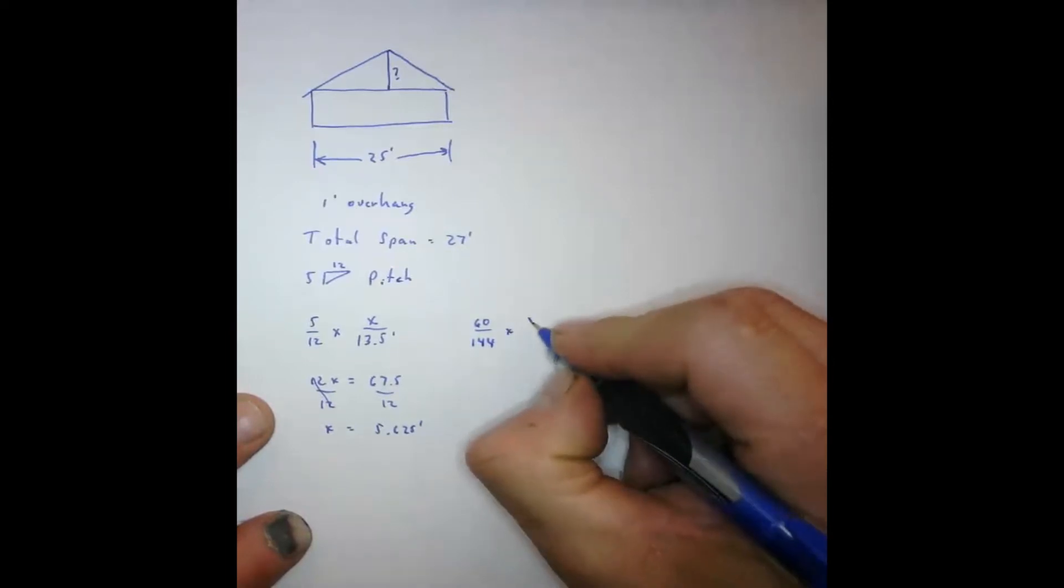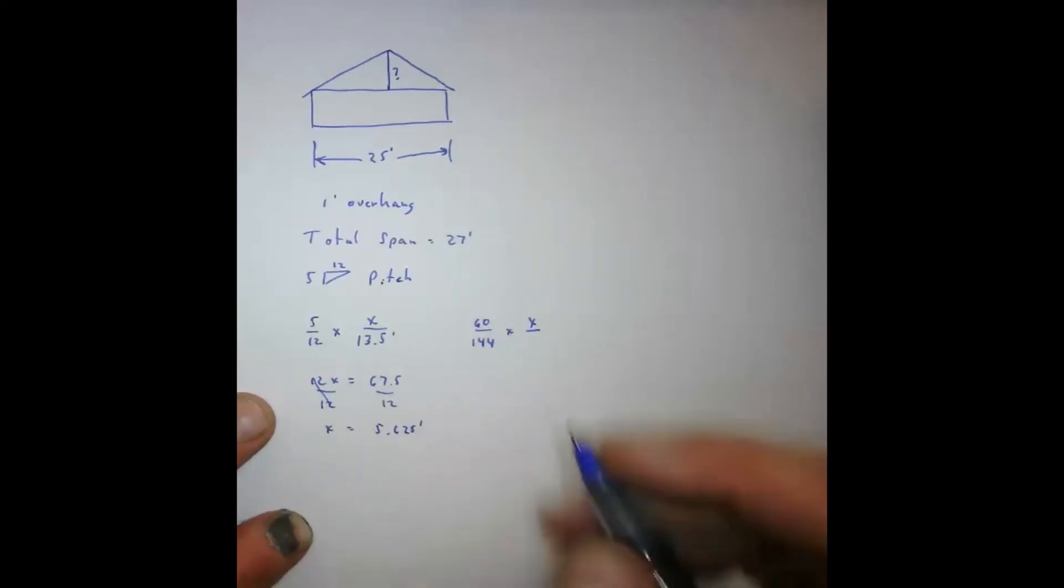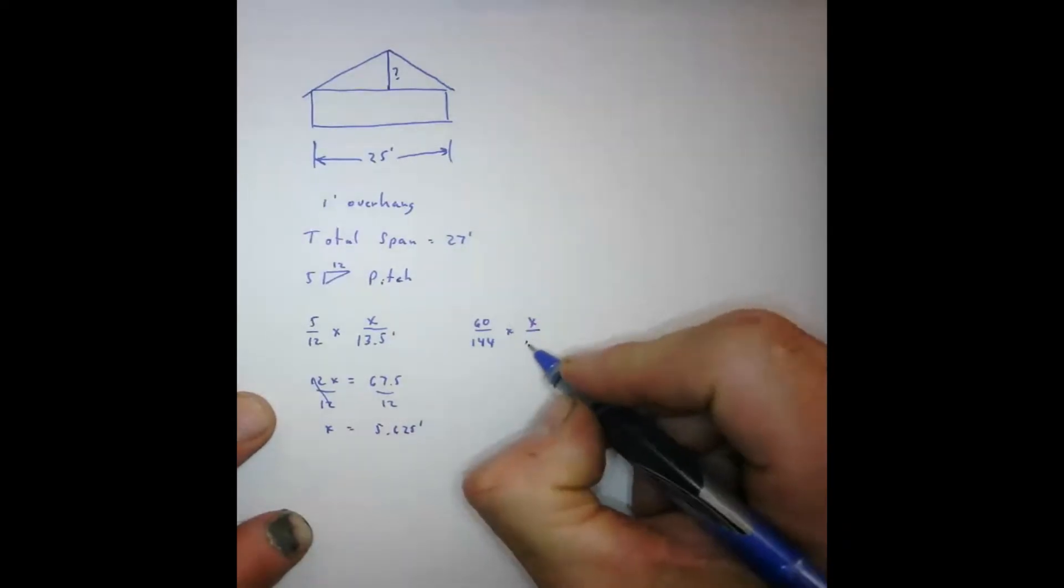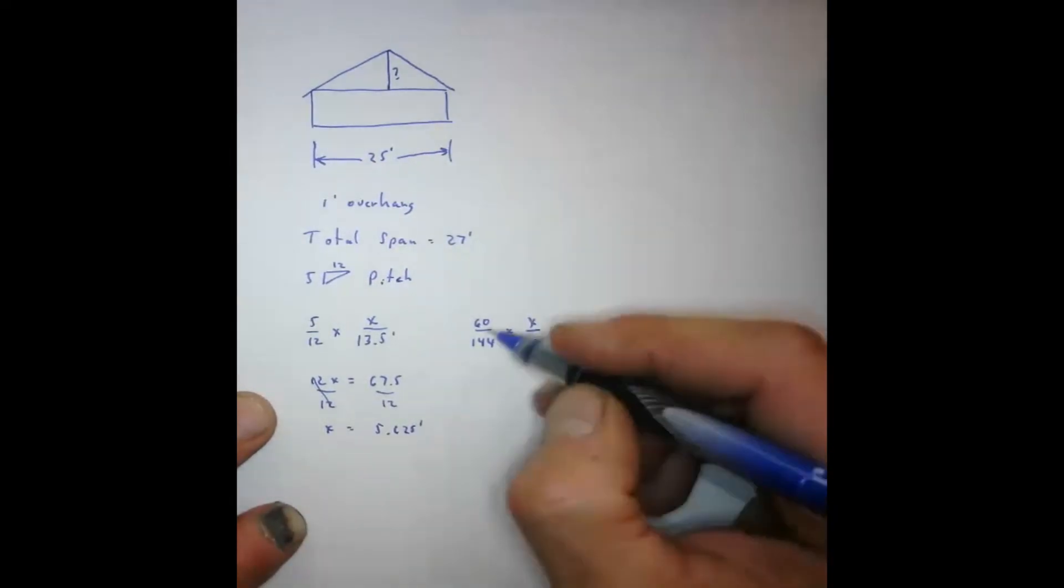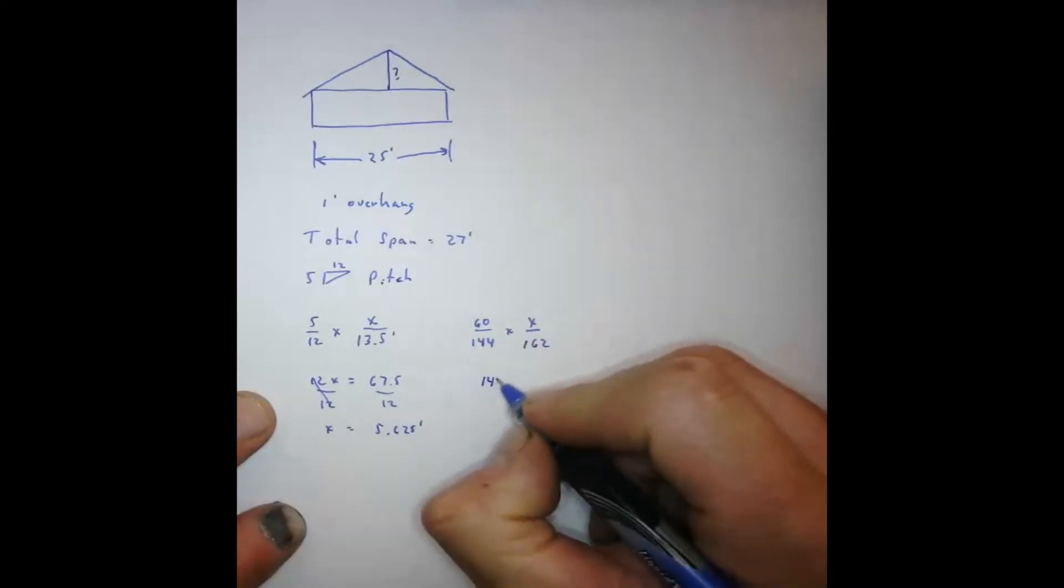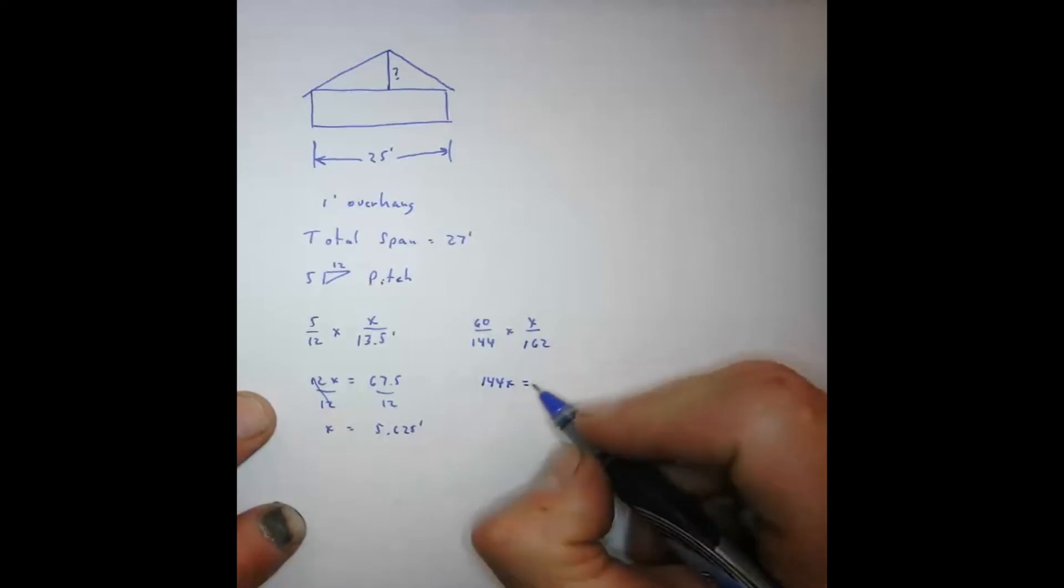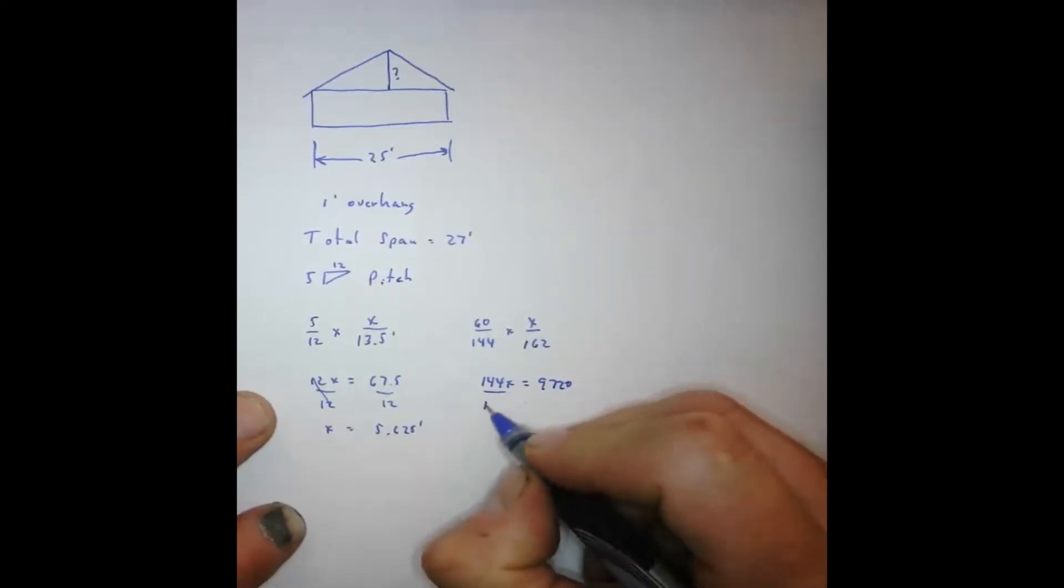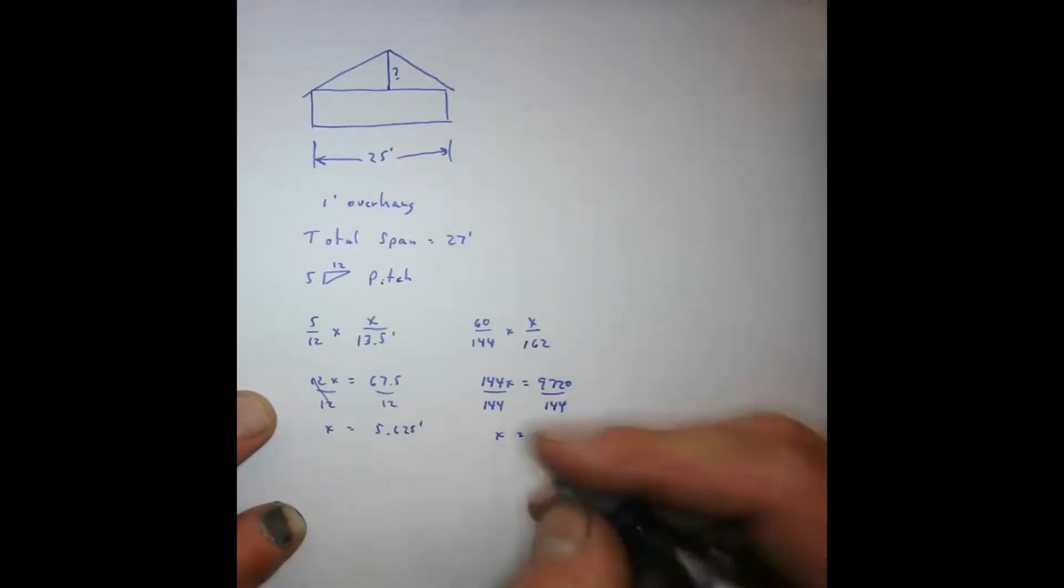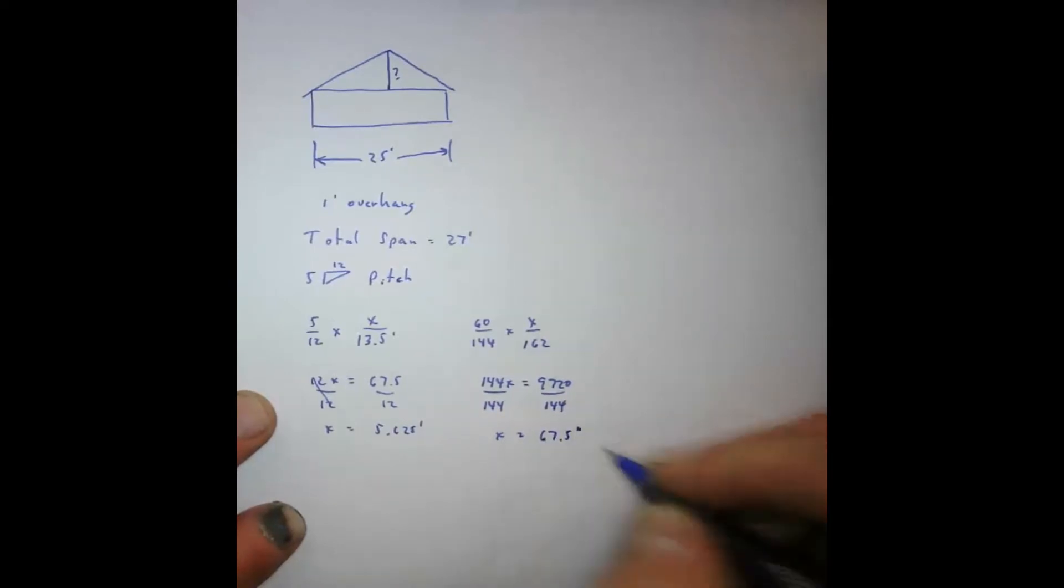And then our x stays the same. And then if we take 13.5 feet, multiply it by 12, it gives us 162 inches. So we're going to take 60 times 162 and 144 times x. So 144x equals 162 times 60, which gives us 9,720. We have to isolate the x, so we're going to divide by 144.